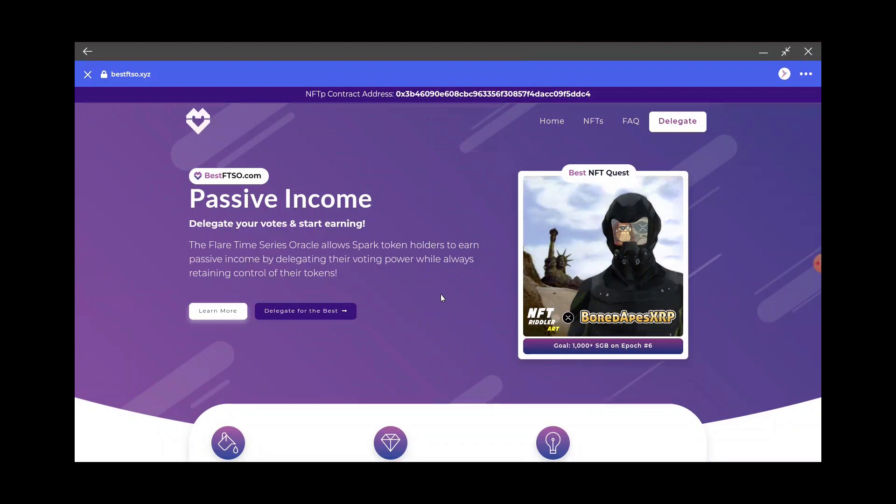At least here, if you have a thousand Songbird or more, if you delegate by 10 o'clock UTC this Thursday morning on the 28th, then you can lock up your thousand Songbirds and you qualify for this.